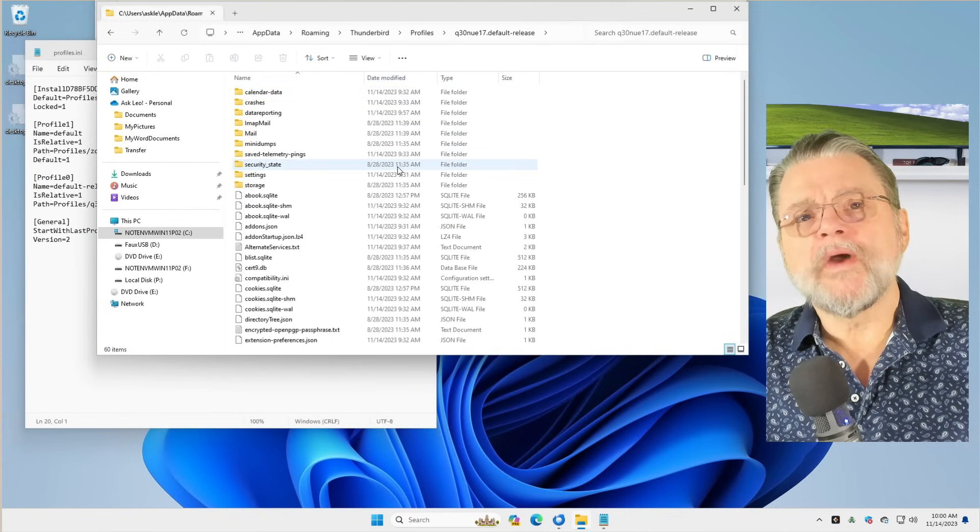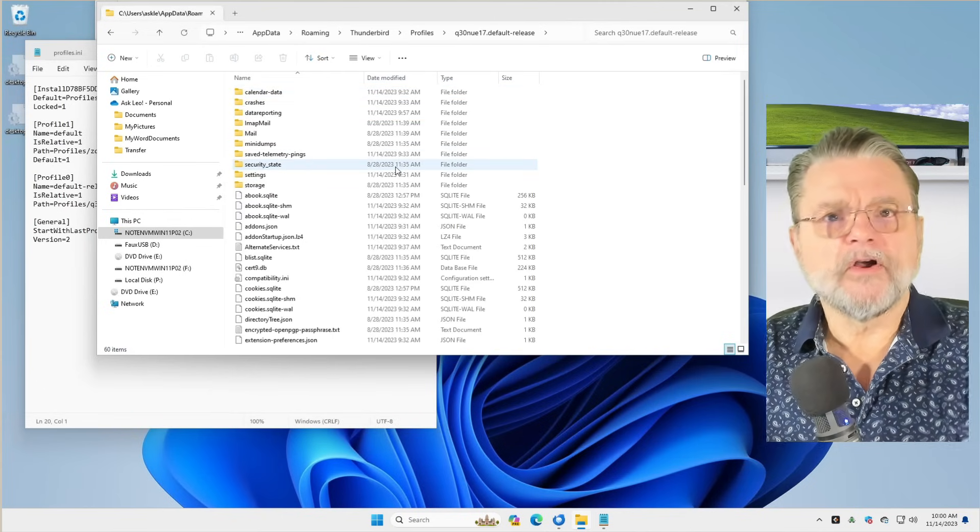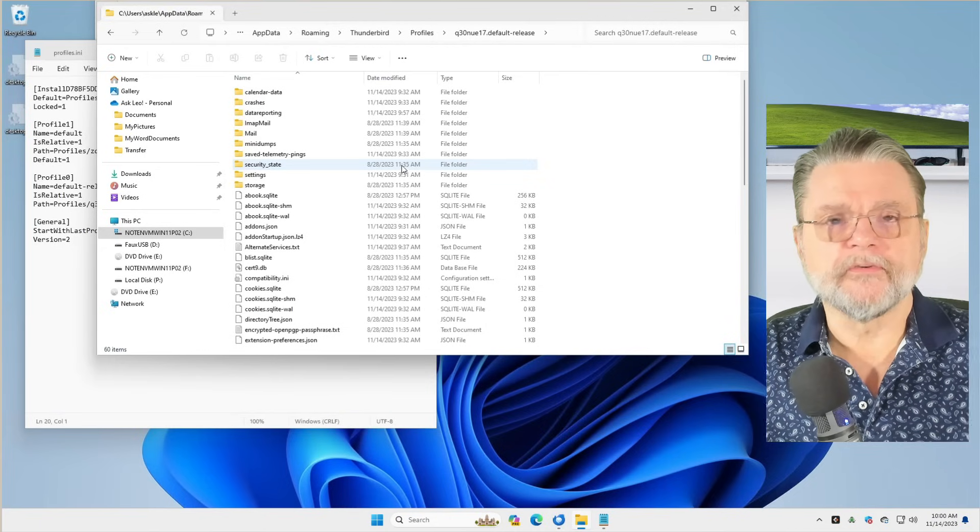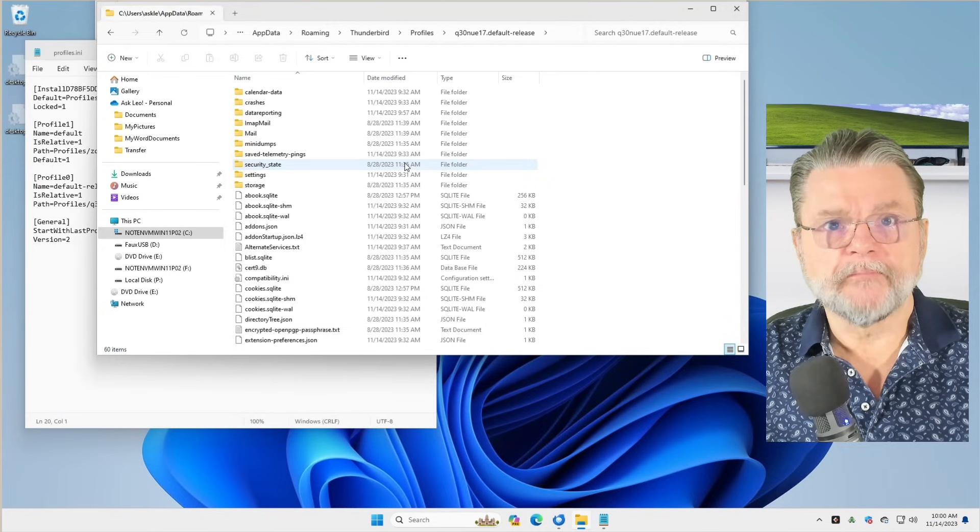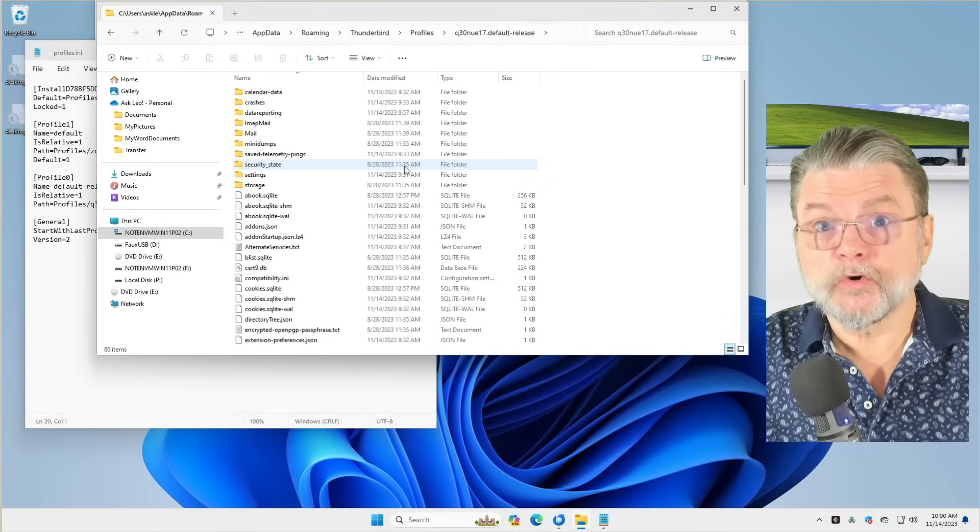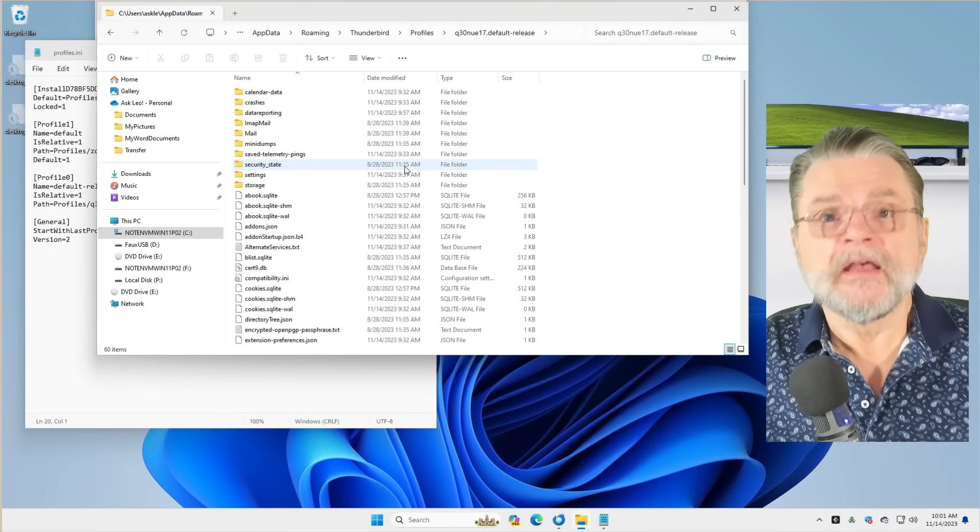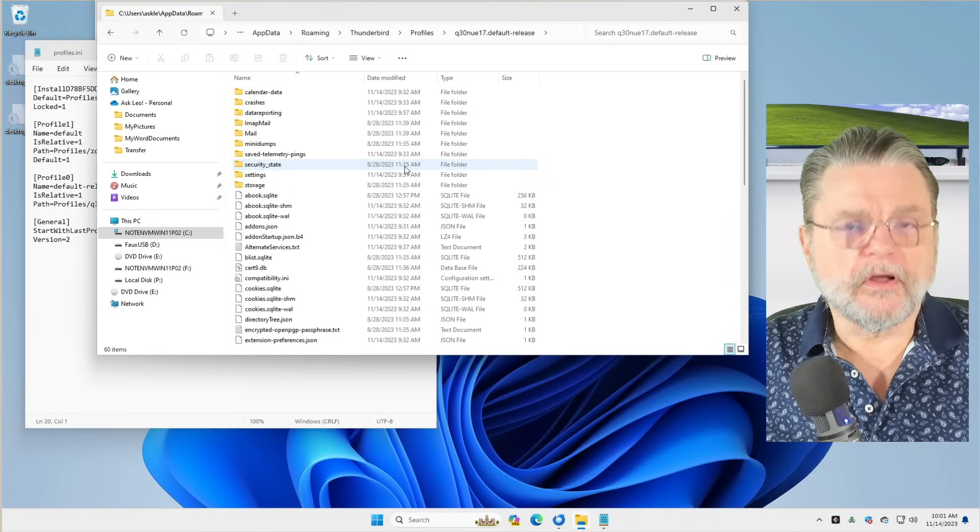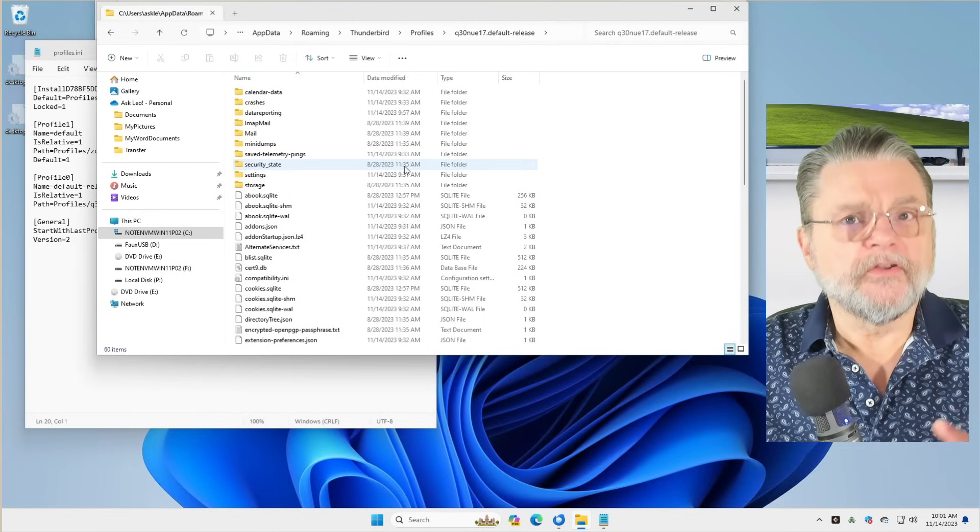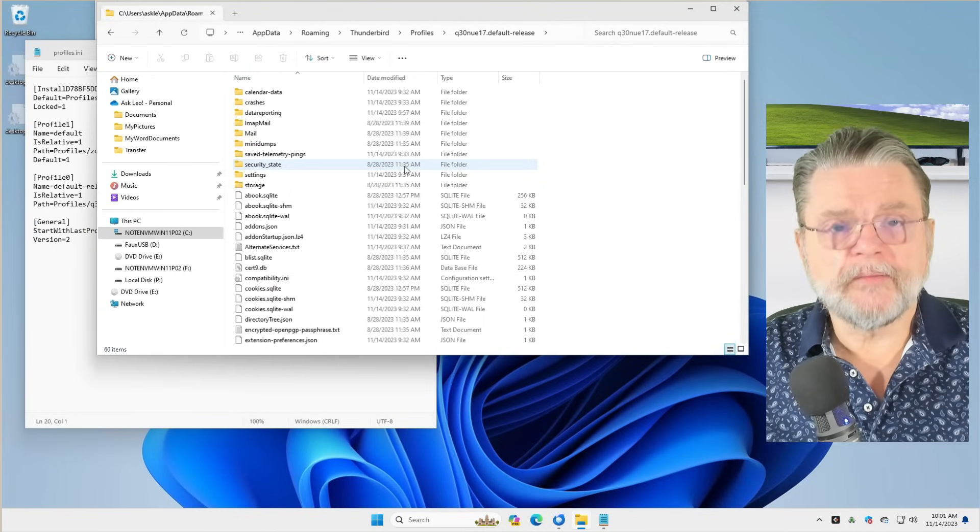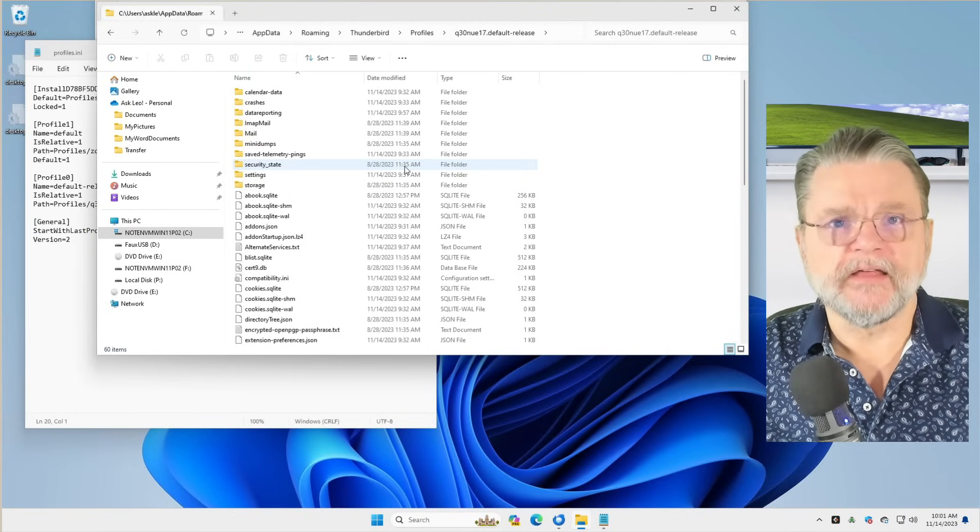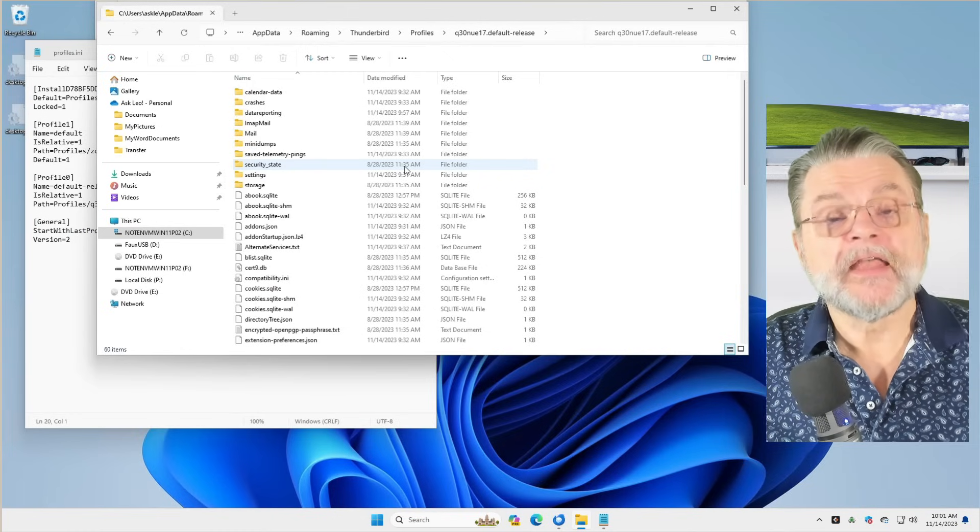This is where Thunderbird is storing all of your information. And by all of your information, I mean literally all of the information, including your logins, your authentication stuff, your email, your content. Everything is here.